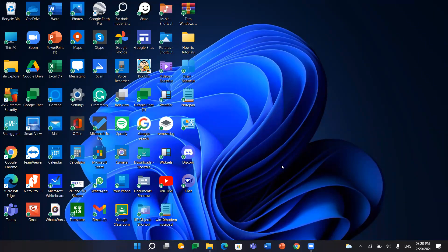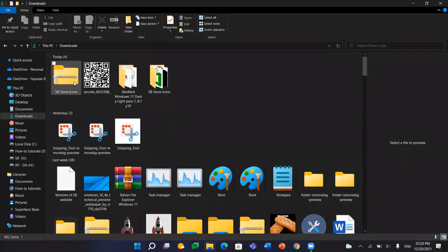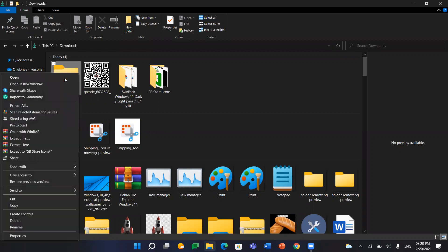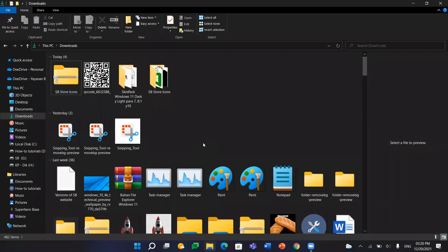Hello, welcome back to How To Tutorials. In this video, you are going to learn how to extract zip files in File Explorer instead of WinRAR. It is an easy step — you don't need to use Command Prompt, PowerShell, and you also don't need to use third-party apps. Now let's get started.